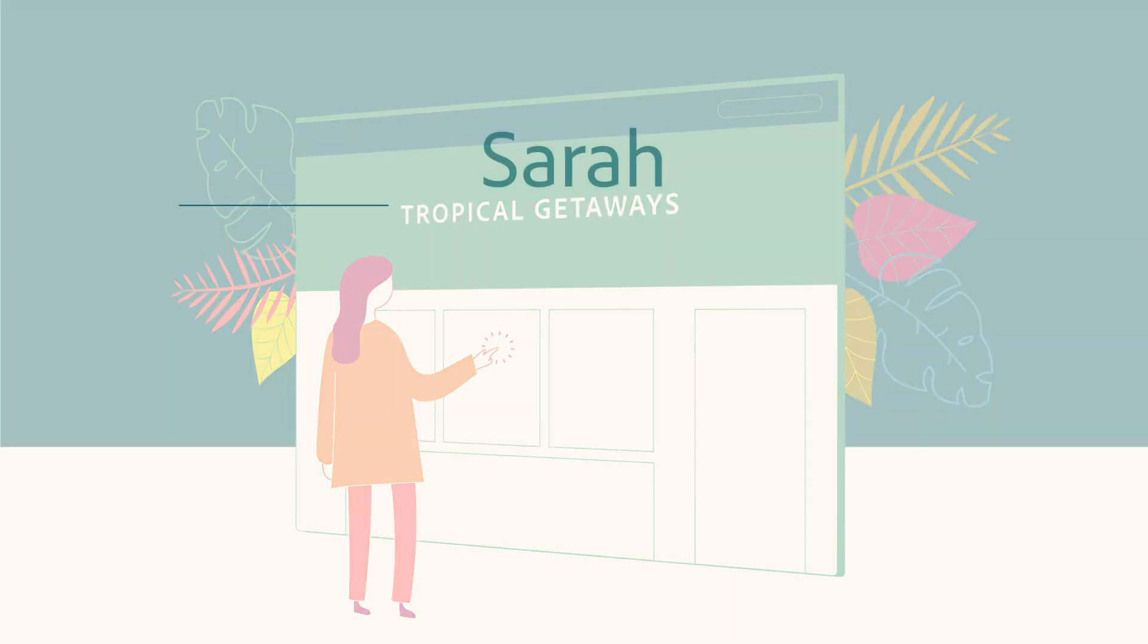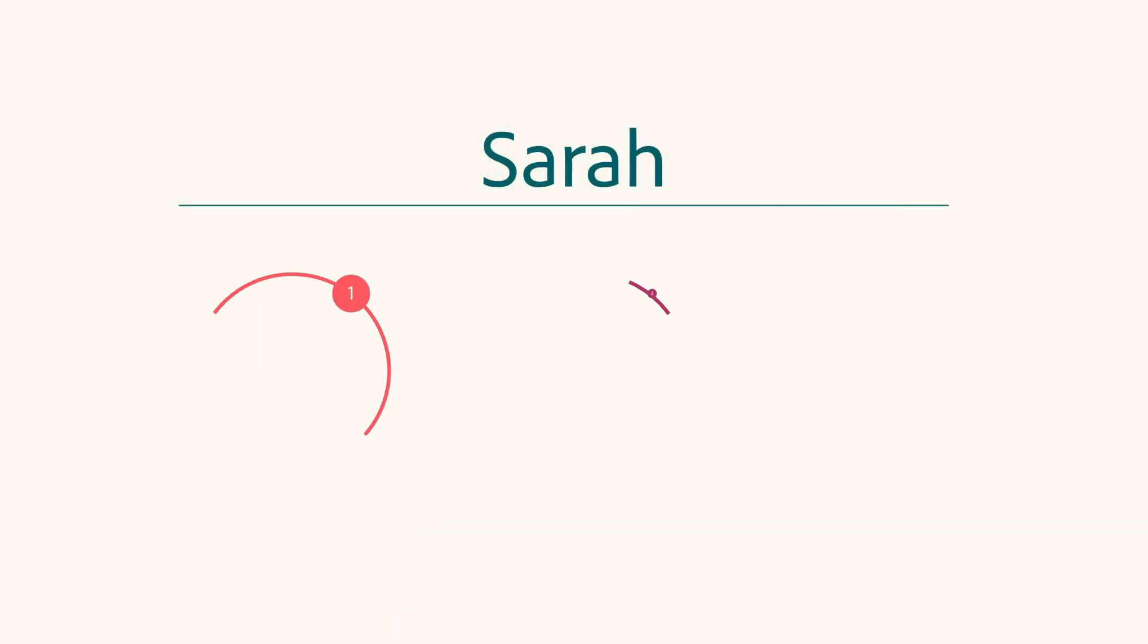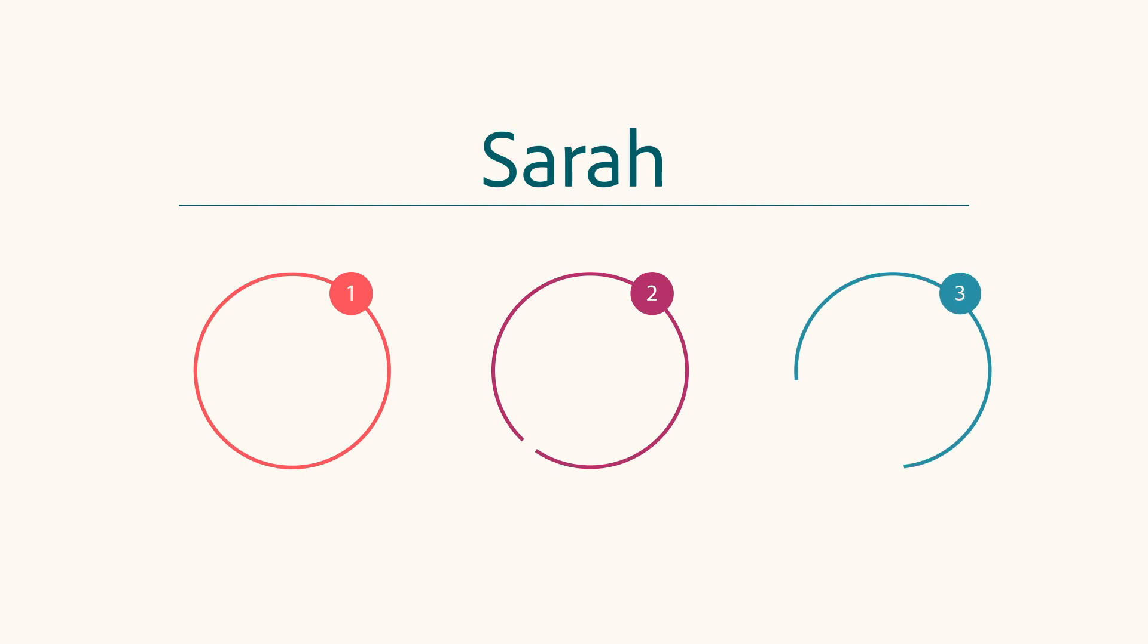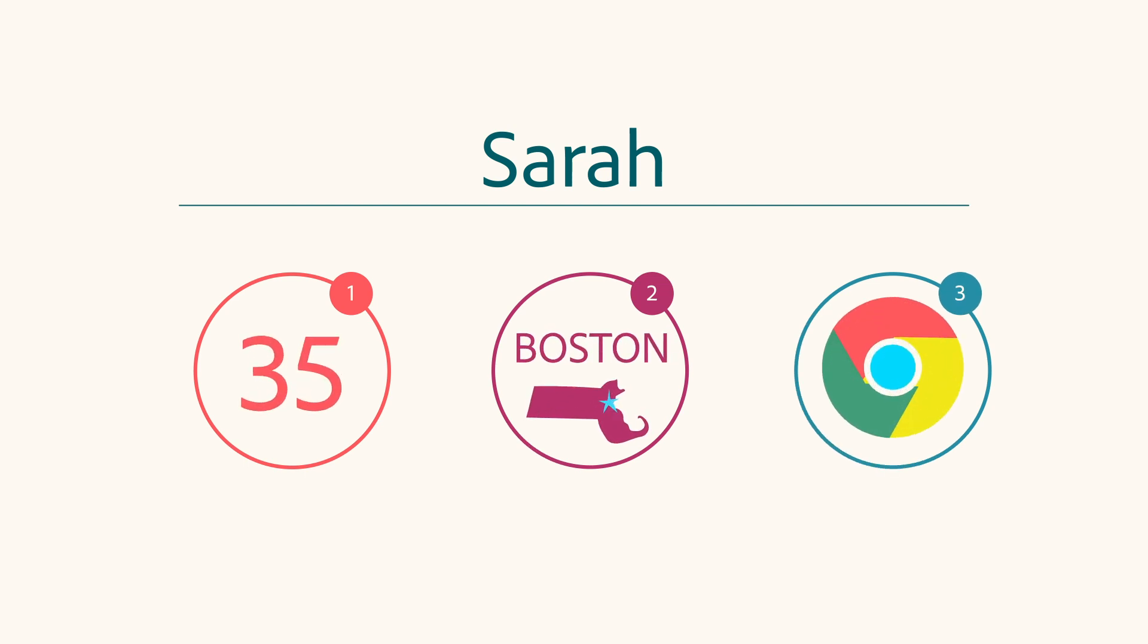Let's assume for simplicity that we know three things about Sarah. She's 35, lives in Boston, and uses Chrome as her browser.